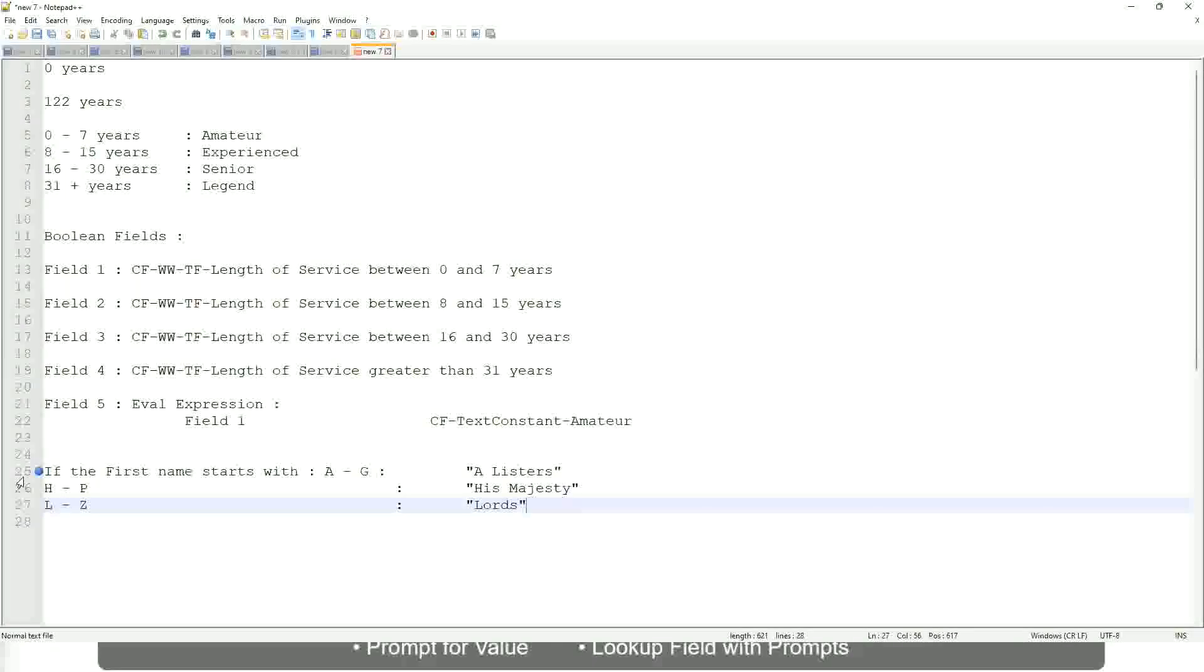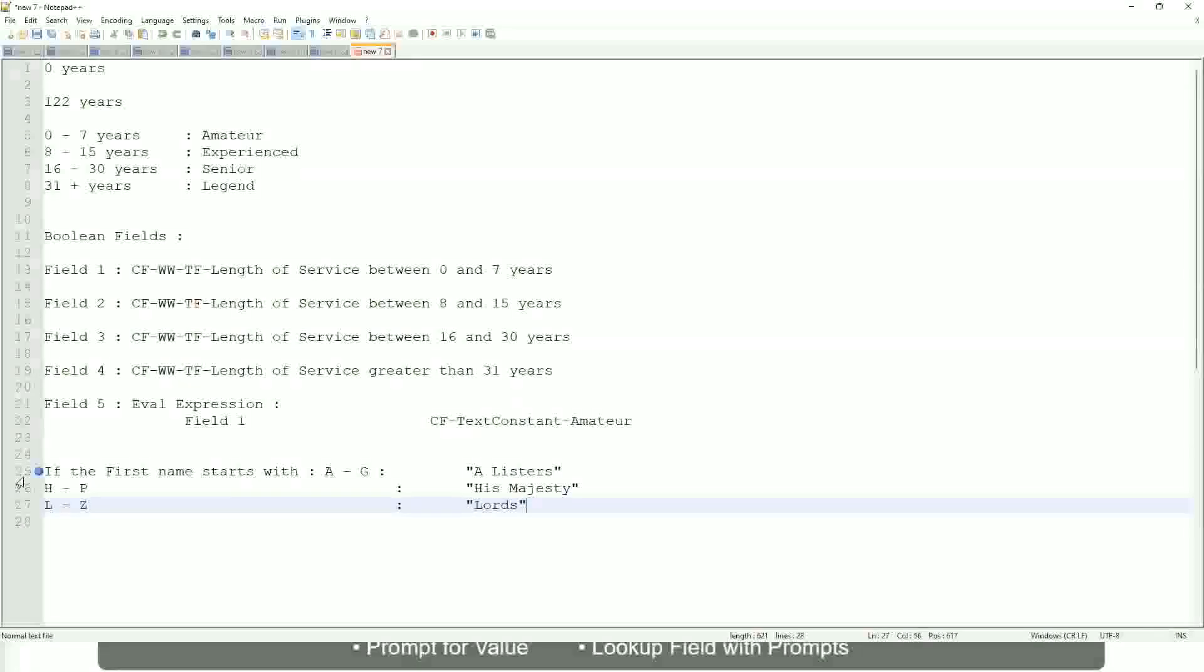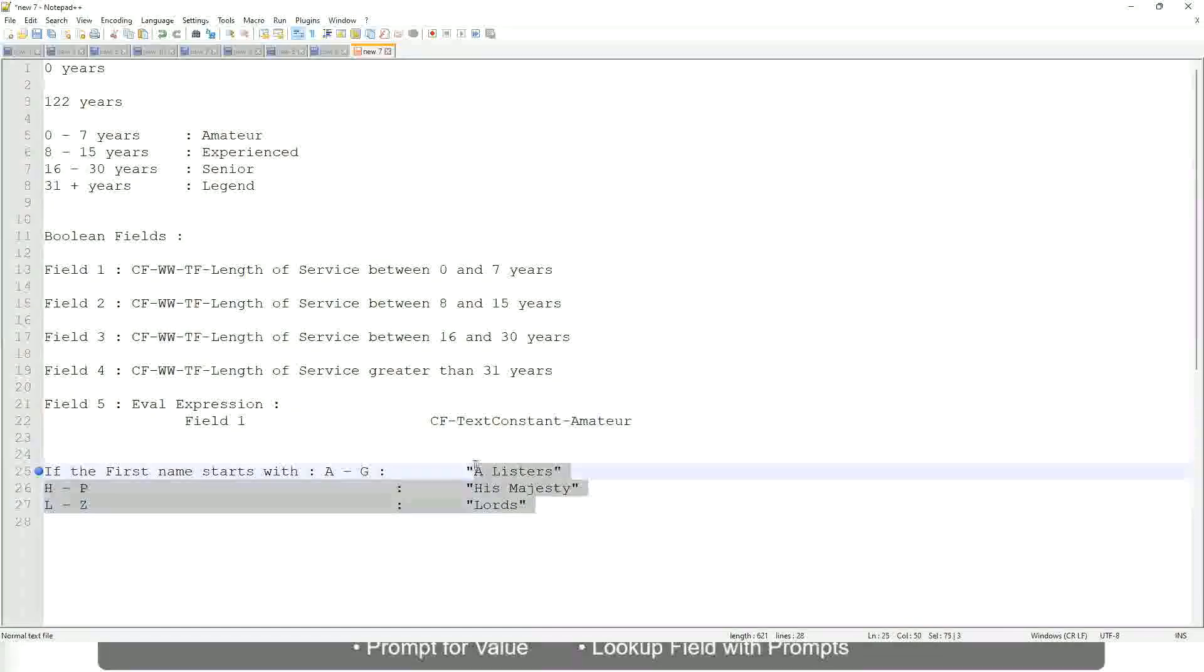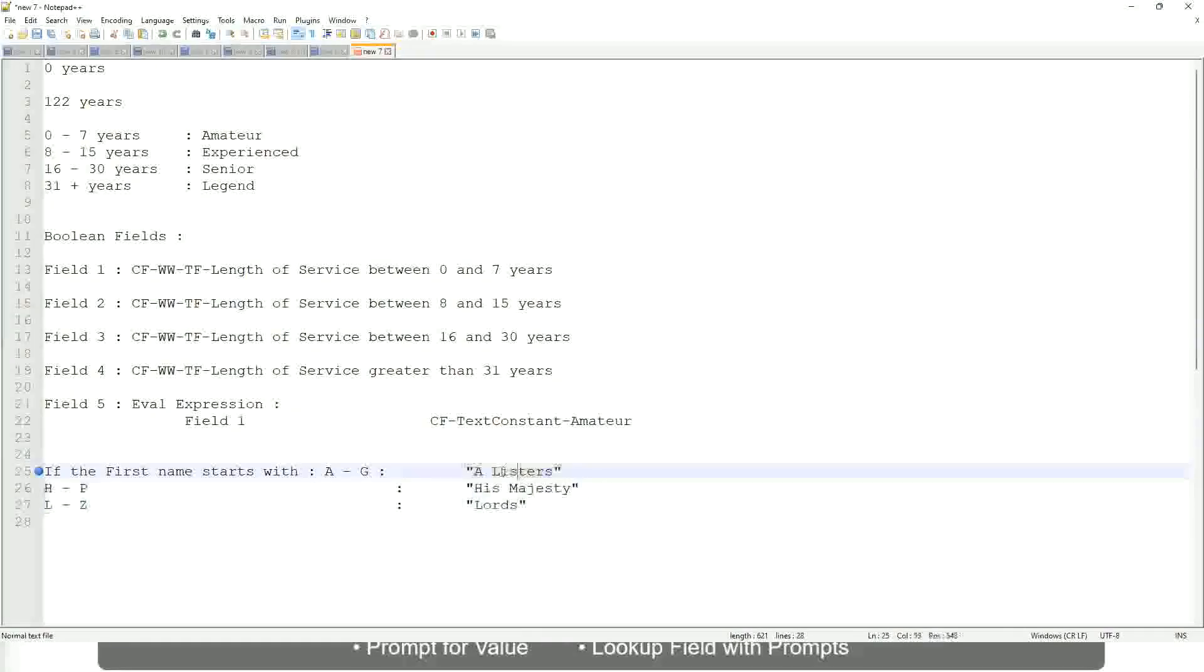Then what would you do? Which function would you use? Evaluate expression or evaluate expression band. Both will be fine, but which one would you prefer? The band one right, because otherwise what will happen? Again, you have to create separate calculated fields for this text field.